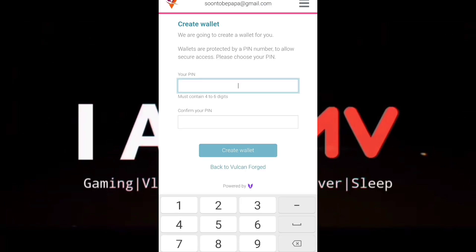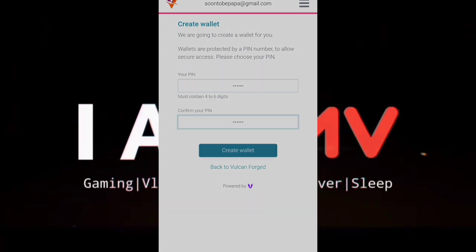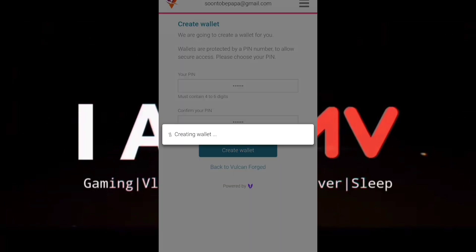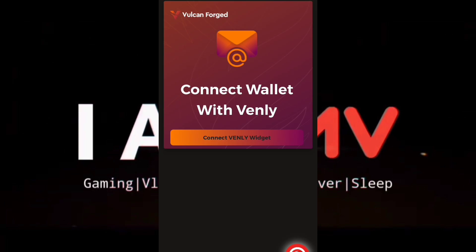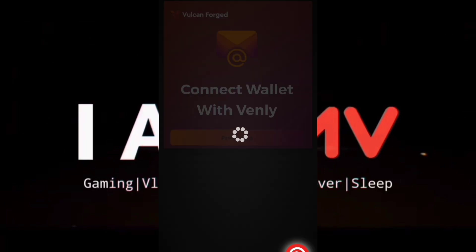Now you need to create your PIN with six characters only. Once that's done, your VeChain wallet has been created. They will then require you to set up Google Authenticator.